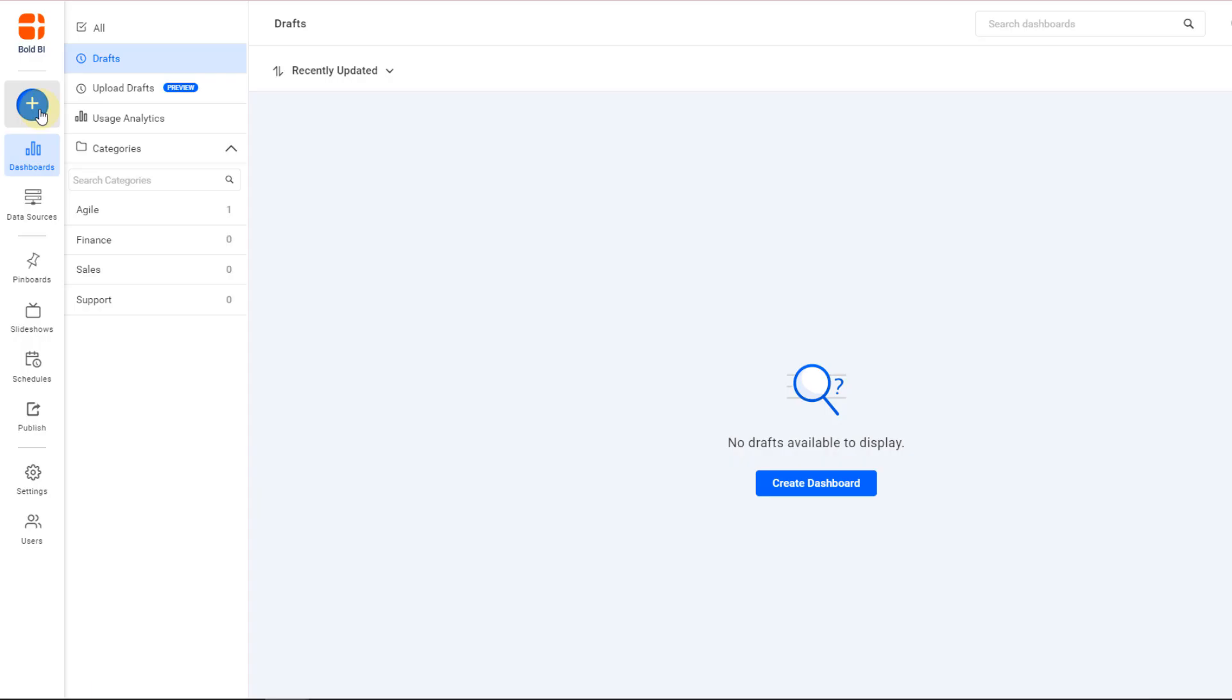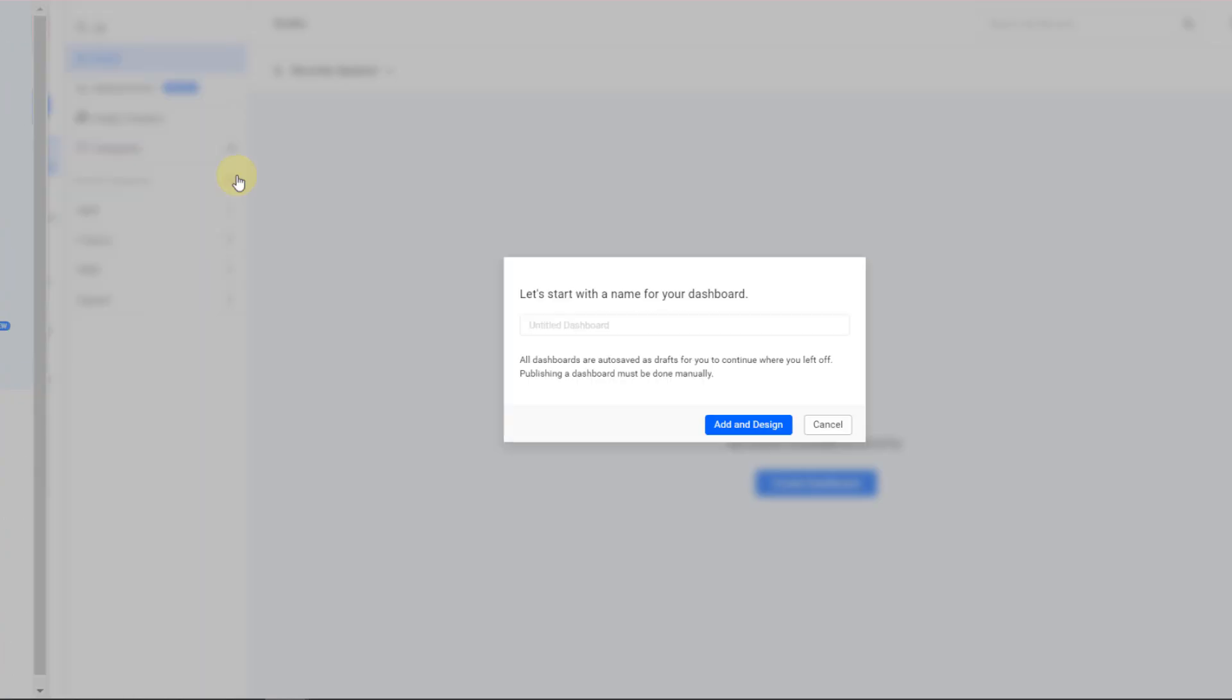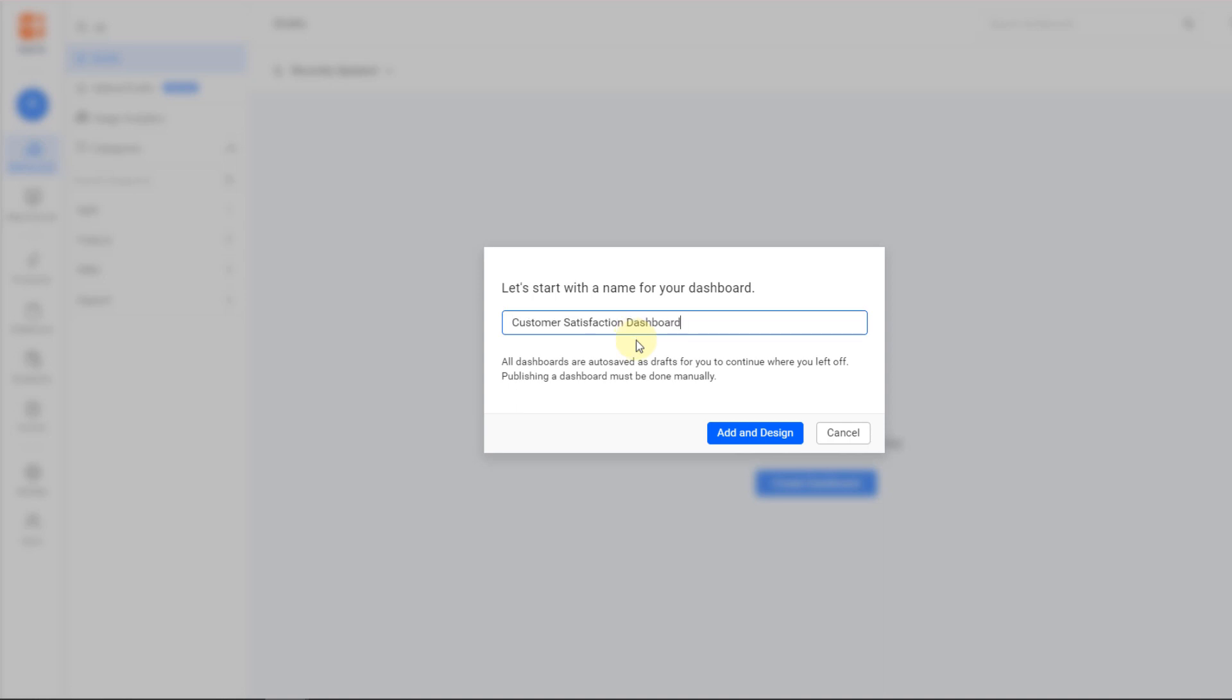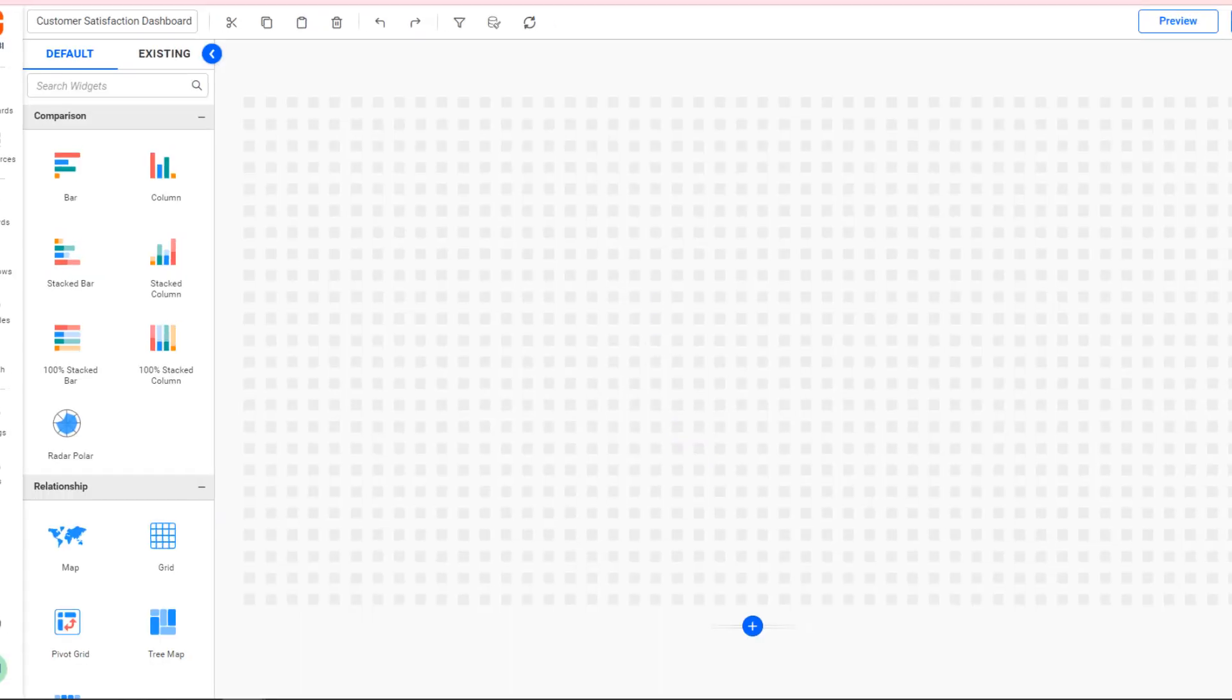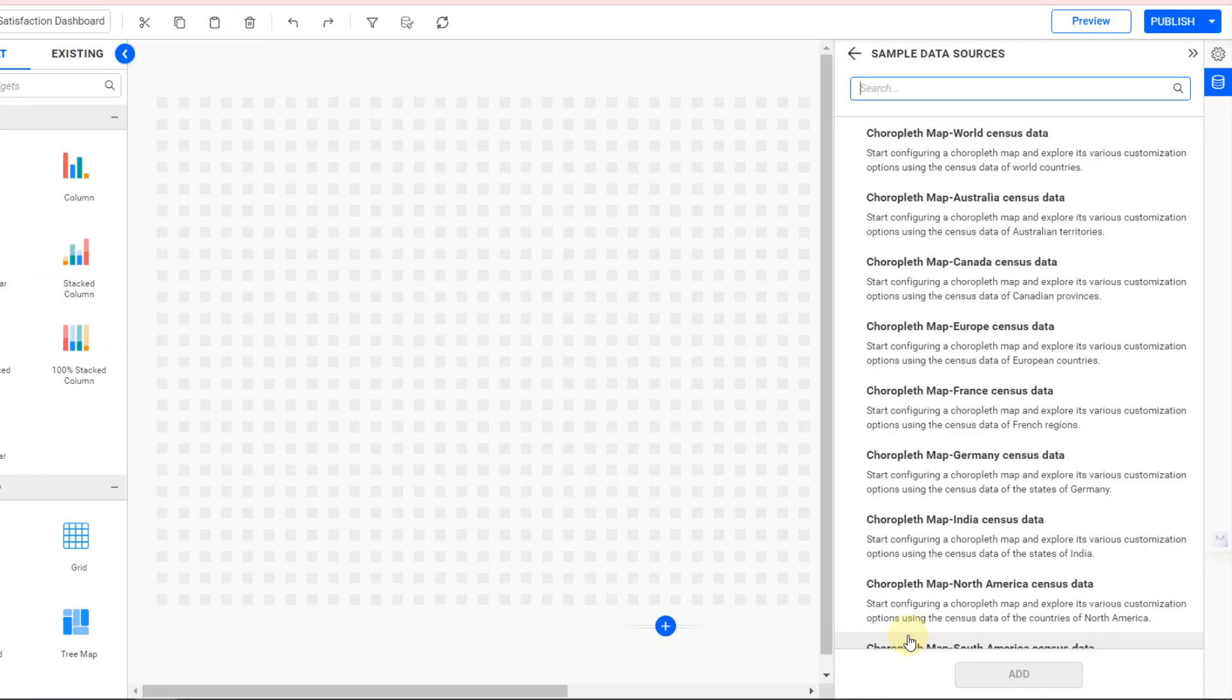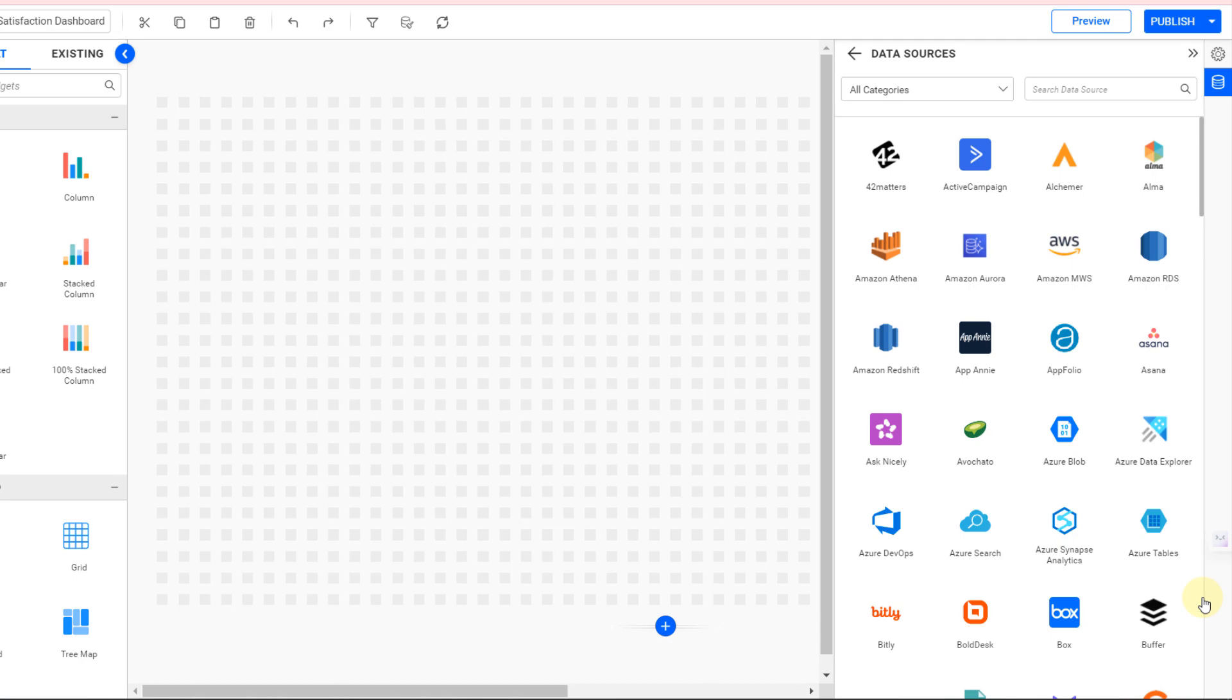If you're feeling creative, you can also create a new dashboard from scratch. Connect it to a sample data source or use your own data.